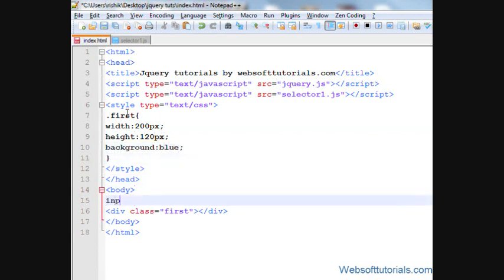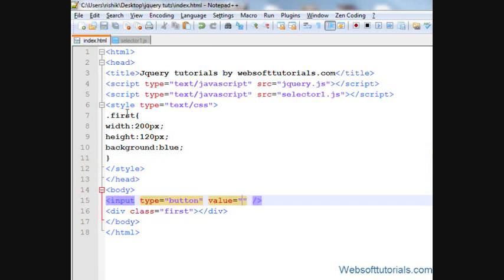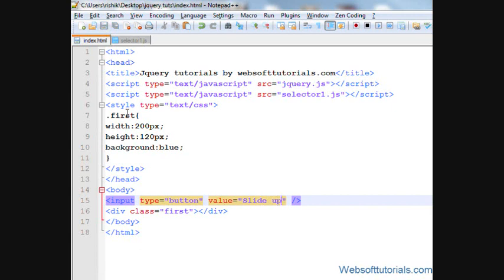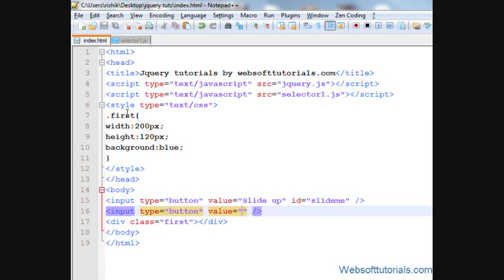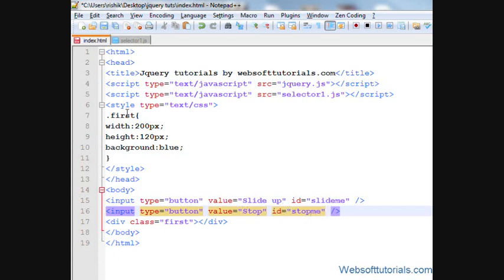I'll make two buttons also. I'll write input type button, value slide up, and id equal to slide me. And I'll make one more button here. Input type button, I'll give it a value of stop and I'll give it the id of stop me. You can give any id.